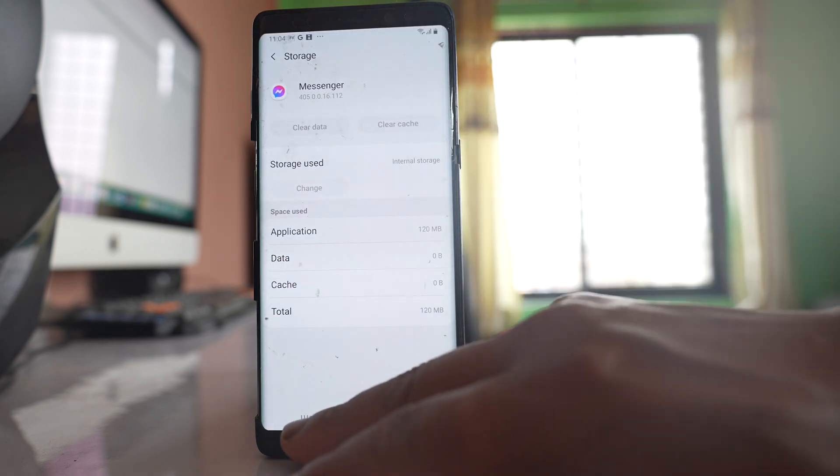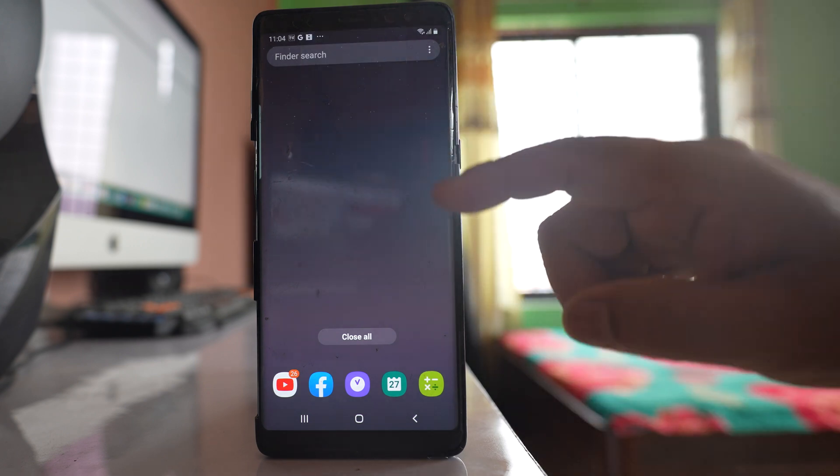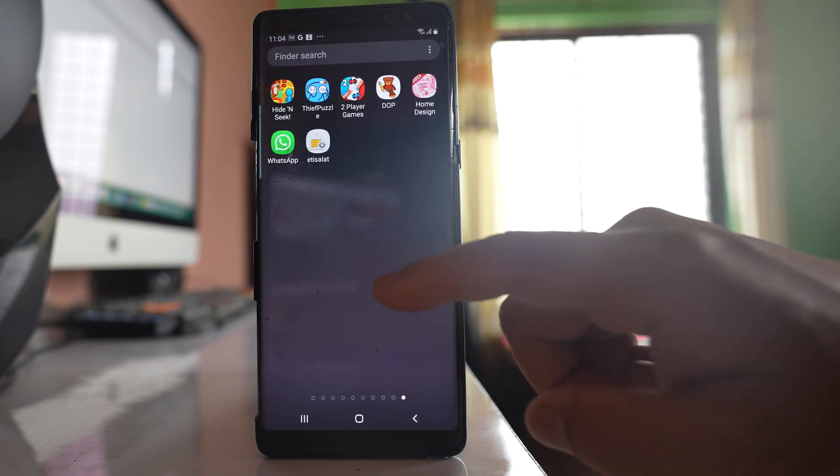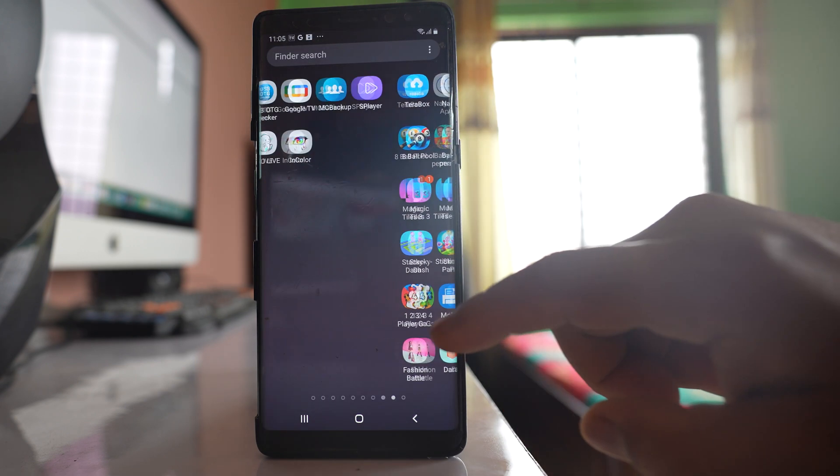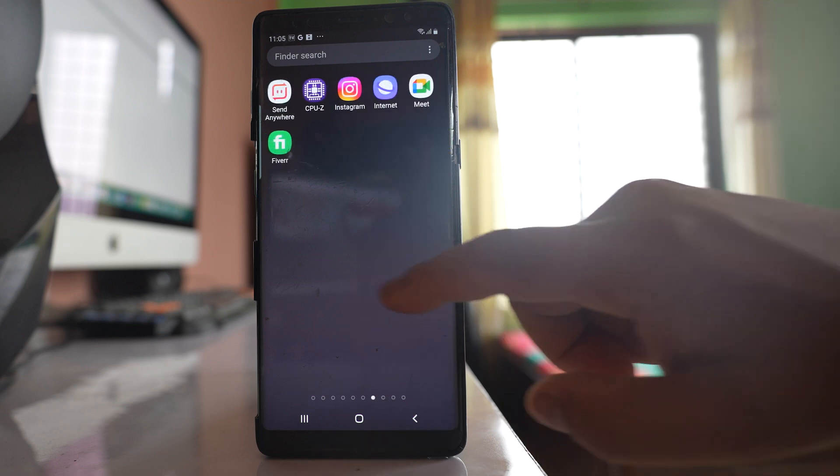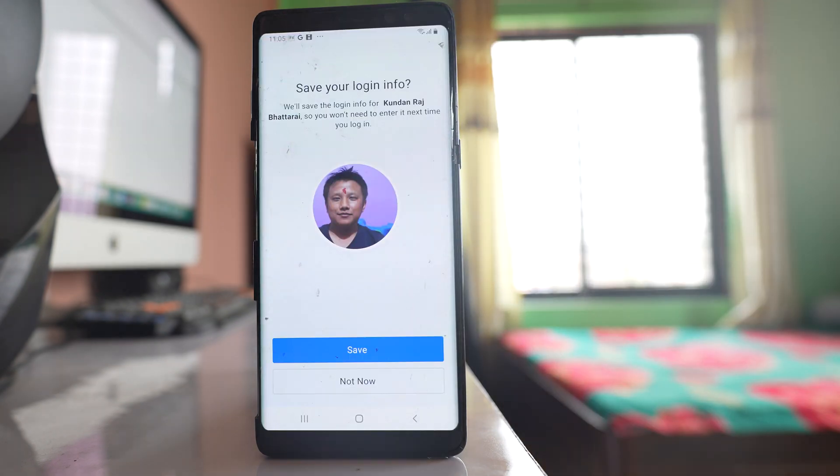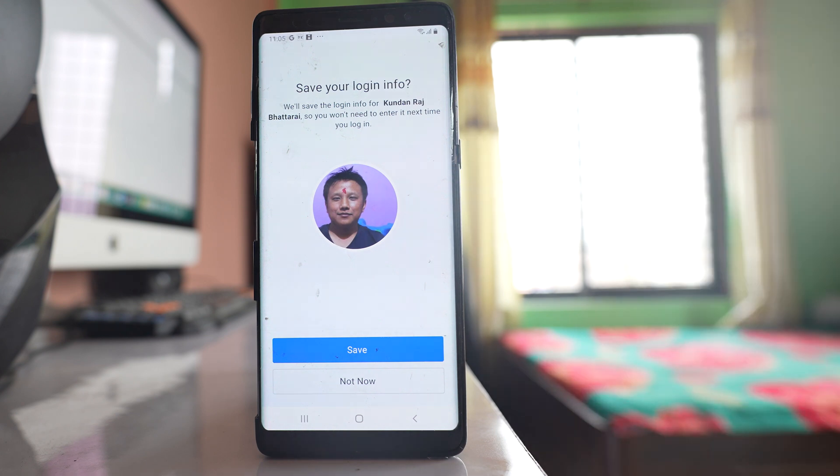So once you have cleared the cache files and data for Messenger you can go ahead and open Messenger. Now what will happen is once you clear the cache files and data you will be automatically logged out and then you will come to this screen, save your log info.